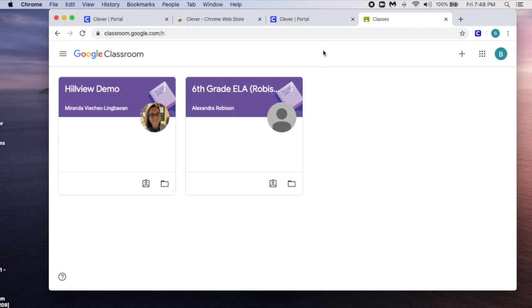And that's how to enter your Google Classroom for the first time using the PUSD Clever Portal.